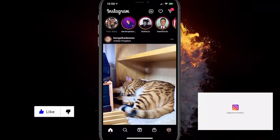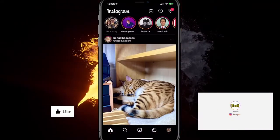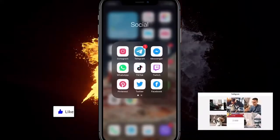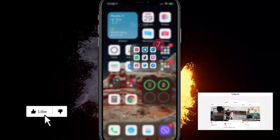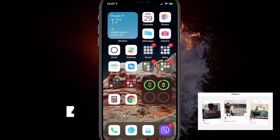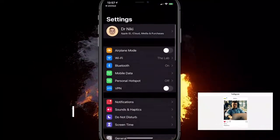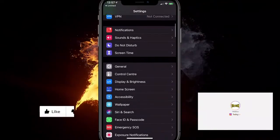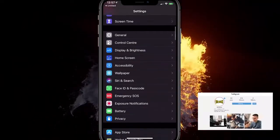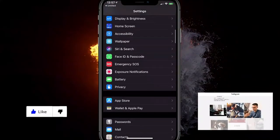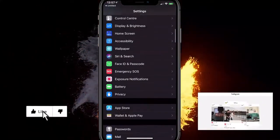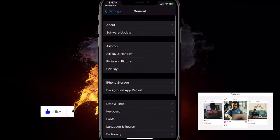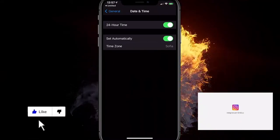So the first thing to understand is that all Instagram stories last for 24 hours. If your time and date is not set up correctly — especially now that we're changing the clocks — stories will not show up. The first fix is to set your time and date to automatic. Go to Settings on your iPhone or Android device, find Date and Time, and make sure it's set to automatic, like I have it here.